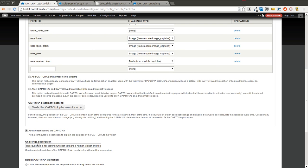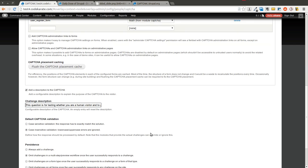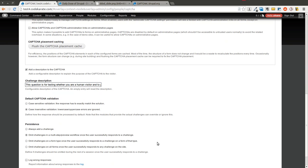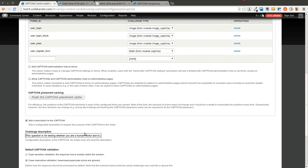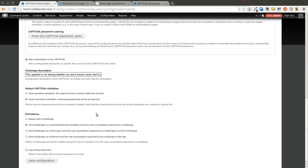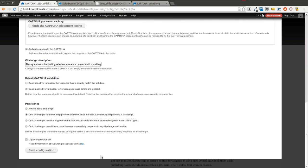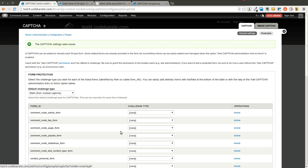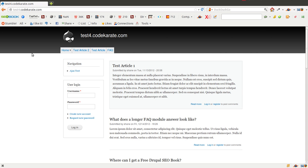You can add a description and change the description text. You can also change whether it's case sensitive or not, and there are a couple of other small settings here. Go ahead and save this. You can also log the wrong responses, which can sometimes be helpful if you feel like you're getting hit by a lot of spam or a lot of things are getting caught.